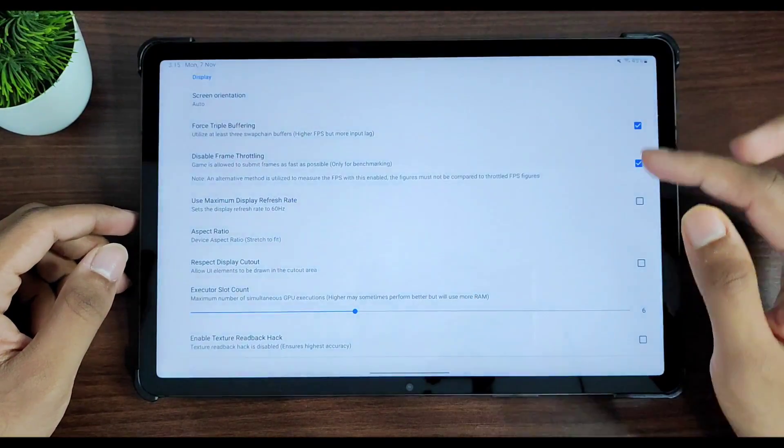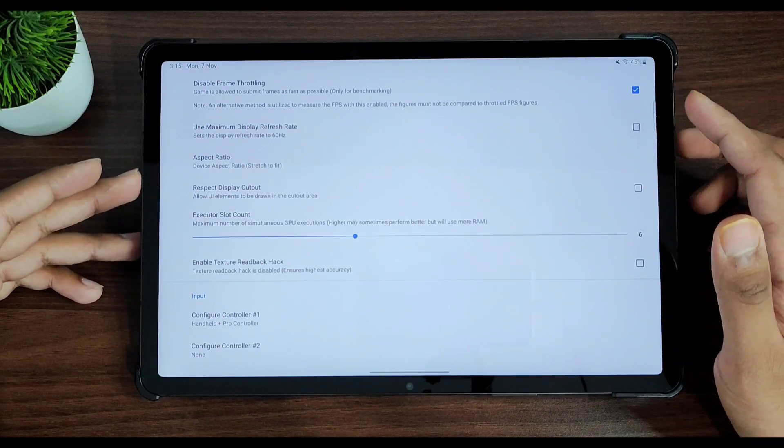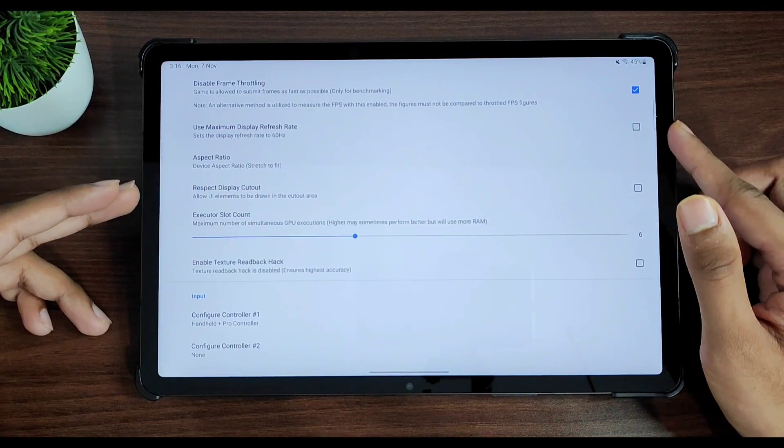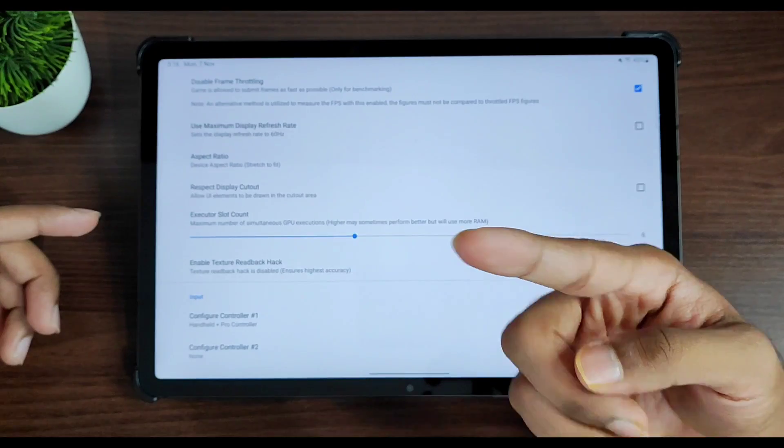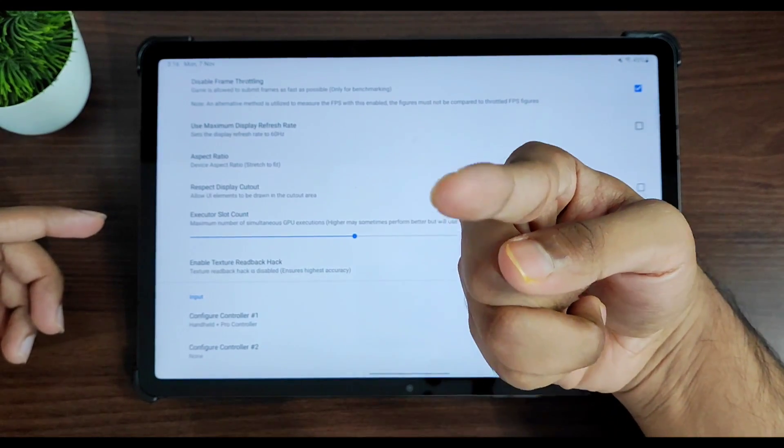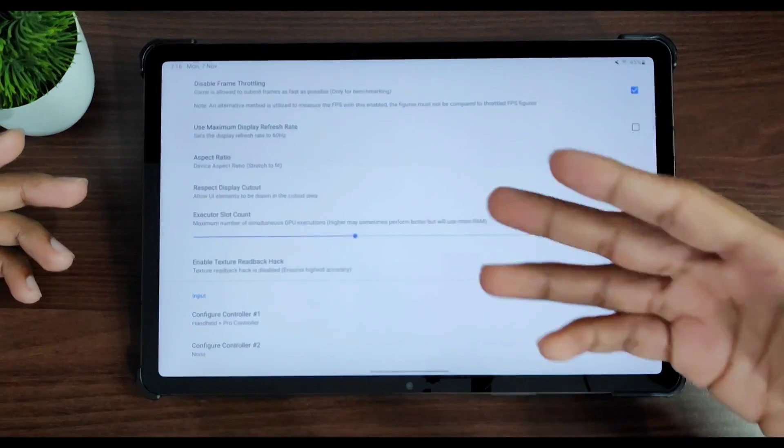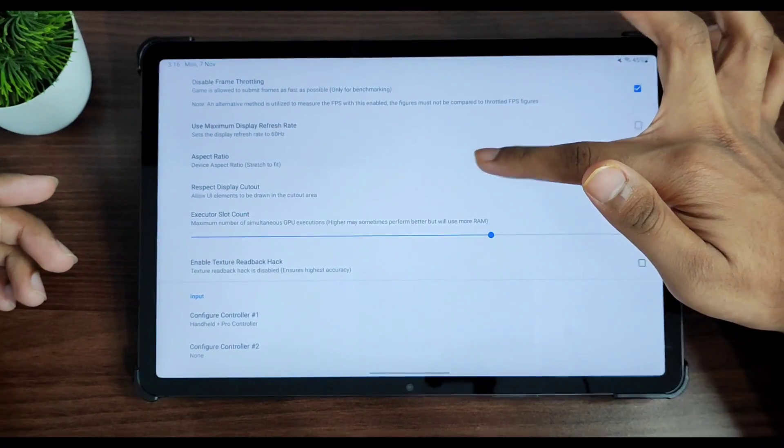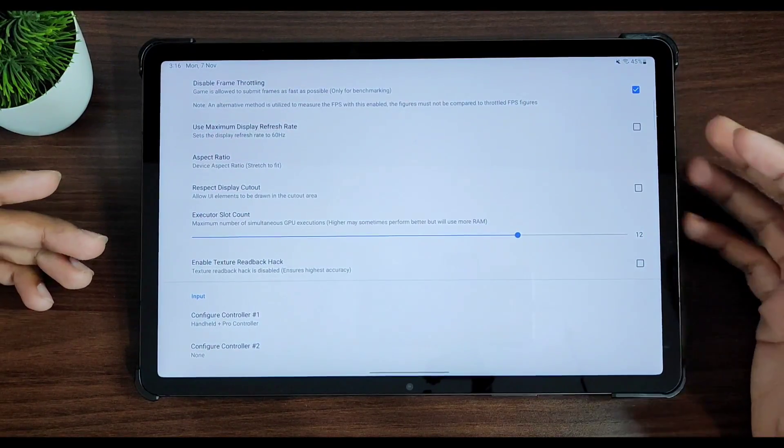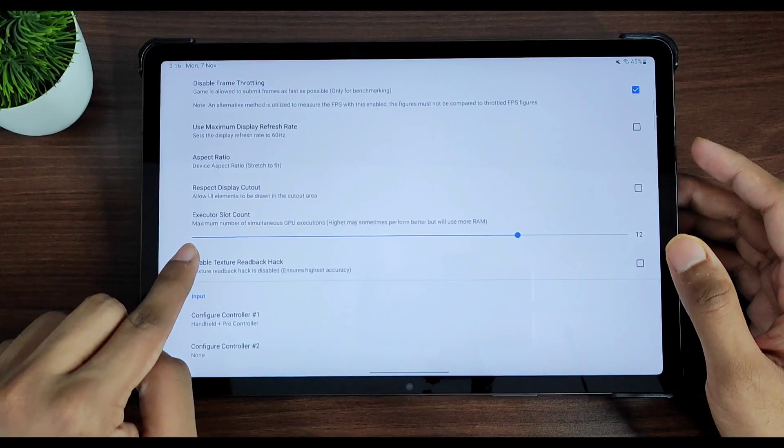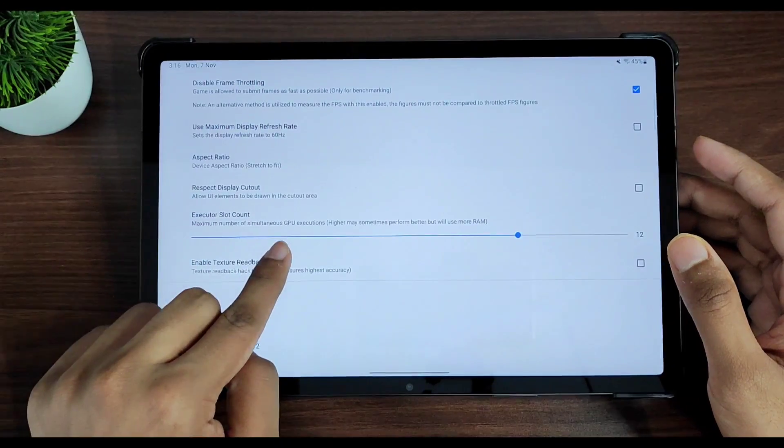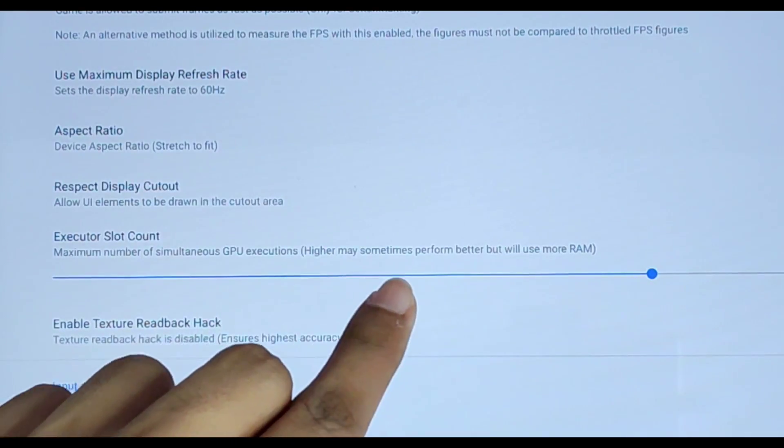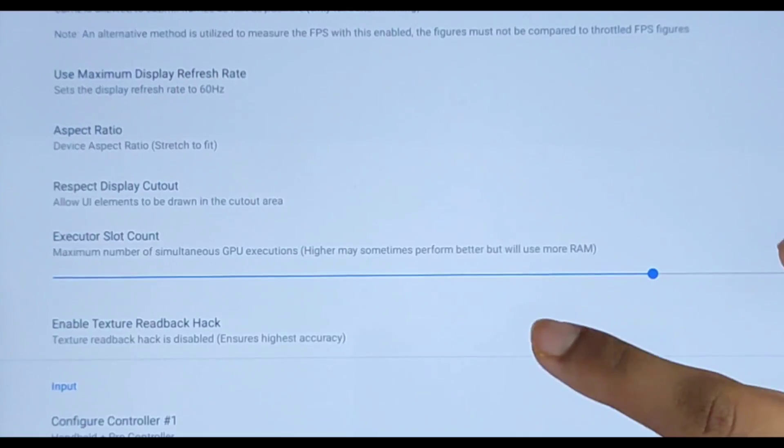And I'm thinking that this brand new update of Skyline emulator should have Mali GPU fixed. That's for you guys to find out with Mali GPUs - test out this update and comment down below. Now for executor slot count, I like to keep it at 12. I have an 8 GB RAM device. You can read the description: it says maximum number of simultaneous GPU execution. Higher may sometimes perform better.